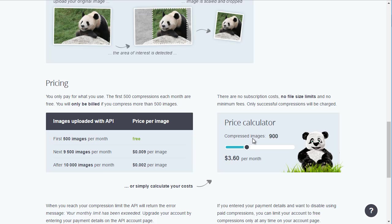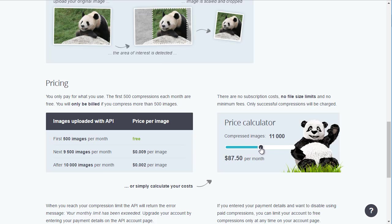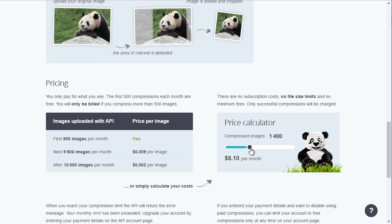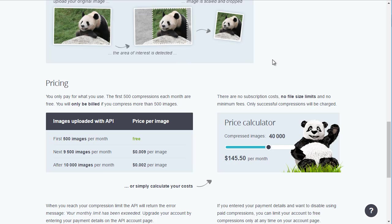If you have a huge project and you are compressing all at one time — existing images in an existing site — you can calculate what the cost would be by inputting how many images you want to compress. There's a price calculator and you can find this at tinypng.com.